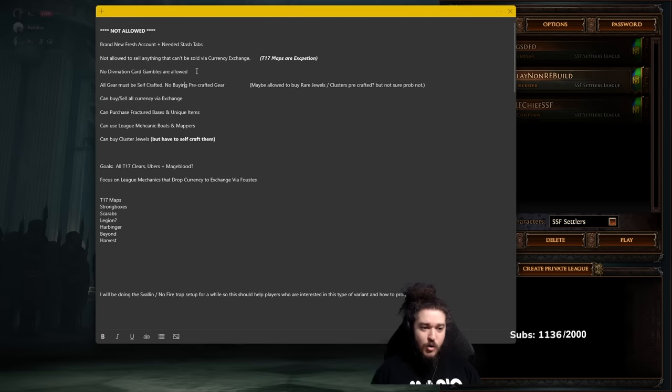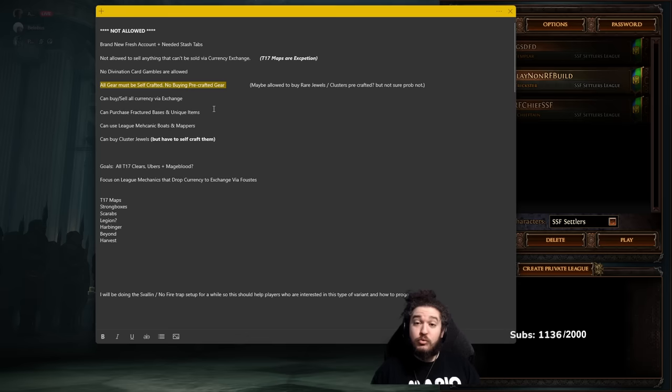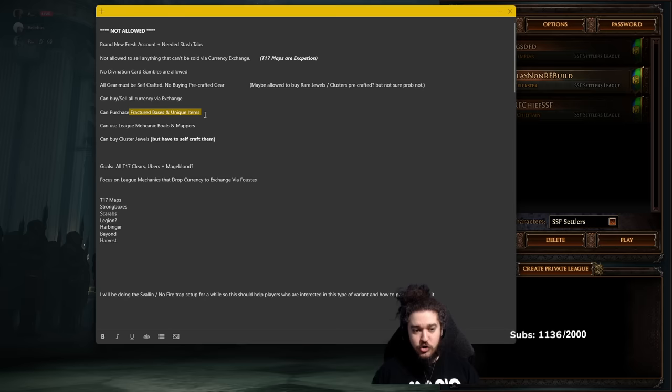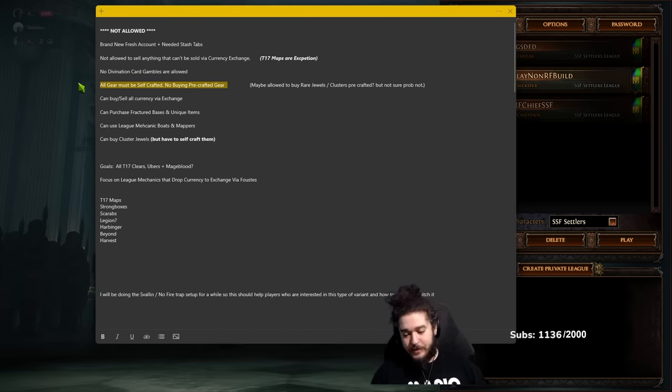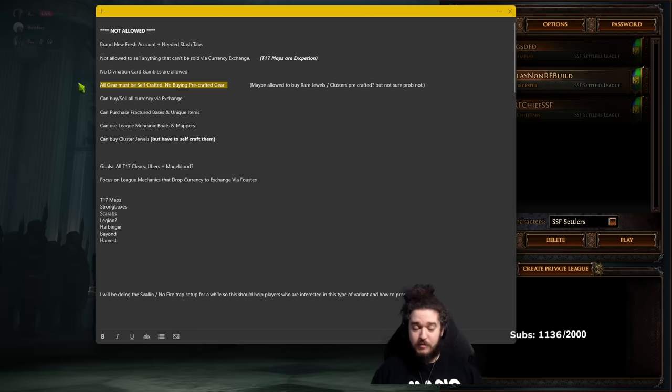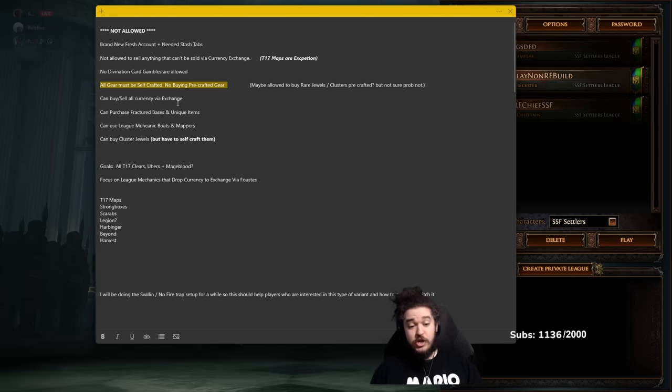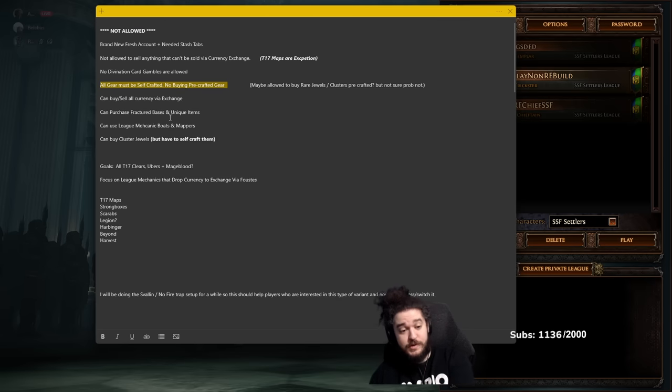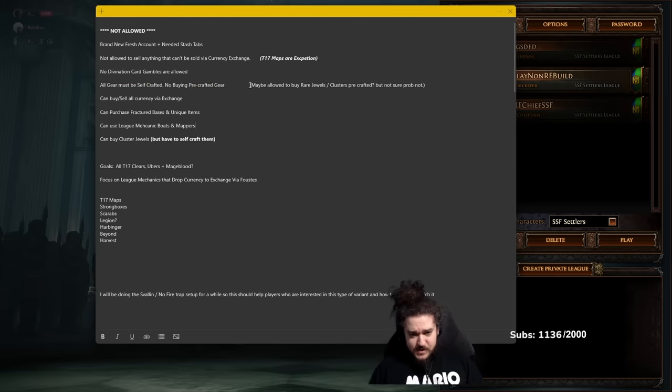All gear must be self-crafted. You are not allowed to buy pre-crafted gear. Now there are some exceptions to this, where I'm allowed to buy fractured bases, but I cannot buy pre-crafted gear. So I'm allowed to buy gloves with fractured life regenerate and then I can craft them up myself. What's nice about this challenge is I can earn money from my atlas, exchange that money for crafting materials via Faustus, and then in exchange use that to craft my gear. That's kind of how I want everything to go.